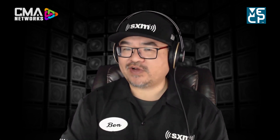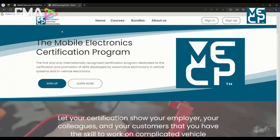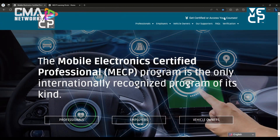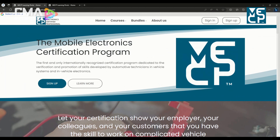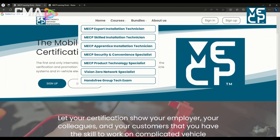So what exactly is the relevancy of an MECP certification in 2023? That's the easiest question to answer. Clicking 'Get Certified' or 'Access Your Courses' on the website takes you directly to the certification portal. From the courses page, you can view individual courses and take a peek at them. Most people start with the Apprentice Installation Technician — the beginner starting point on the technician side. There are also front-of-house and sales-oriented courses available.